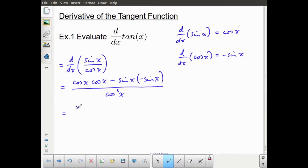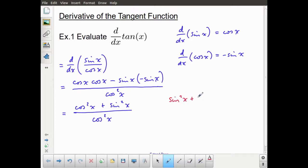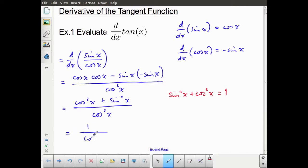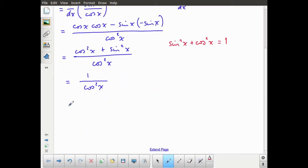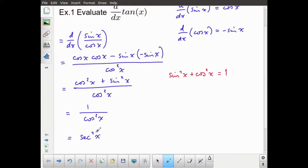The numerator becomes cosine squared x, and I've got a negative times a negative, which means that becomes positive sine squared x, all divided by cosine squared x. Then I'll ask you to recall your Pythagorean identity: sine squared x plus cosine squared x equals 1. That's what we have here, so I end up with 1 over cosine squared x, which, using the reciprocal identity, we can write in its final form as secant squared x. So the derivative of tan x is secant squared x.